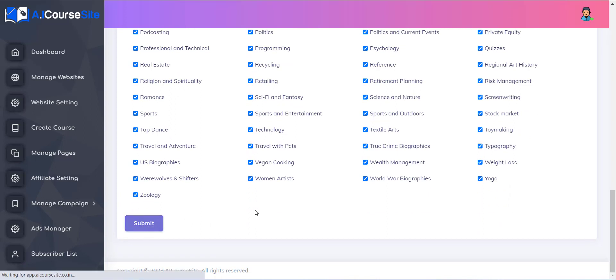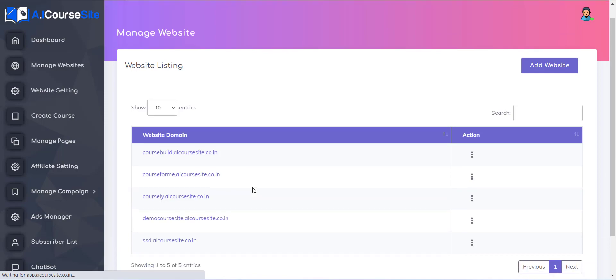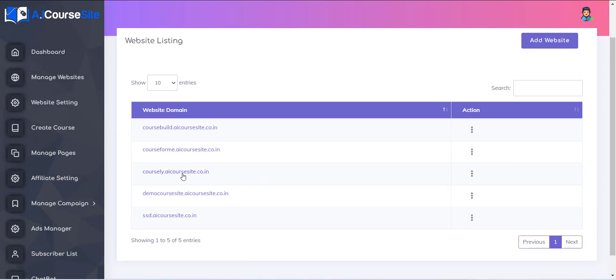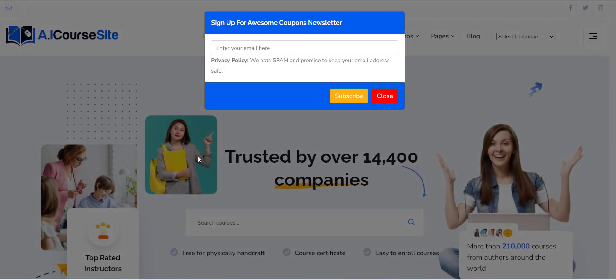Now your website is created and you will be redirected to the website listing page where you can see the site is created and you can visit from there.